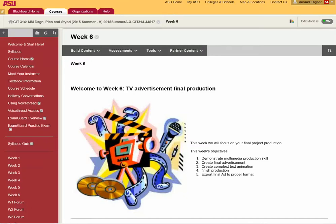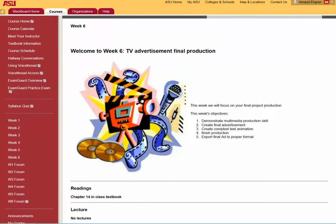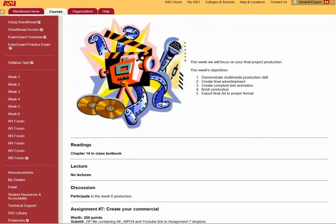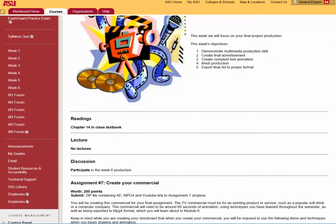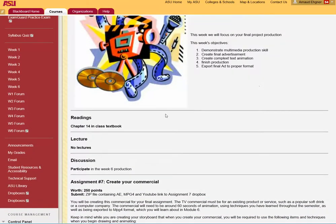Hi everyone and welcome to week six, your last week for this class. This is the most important week of the whole class, because you are putting together all the new skills and concepts you have learned.